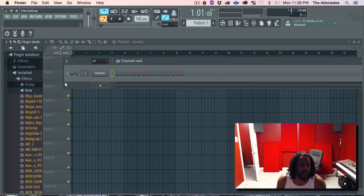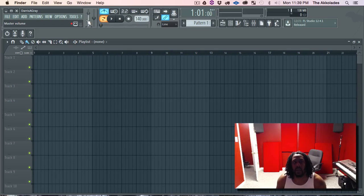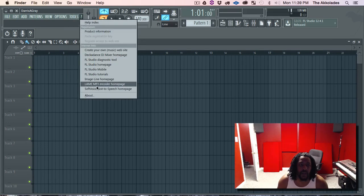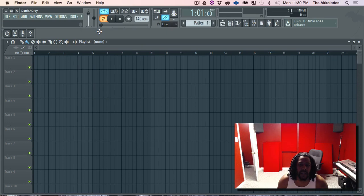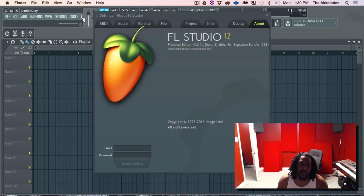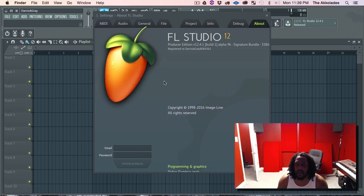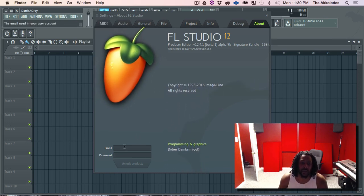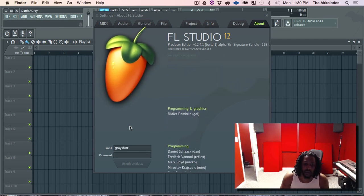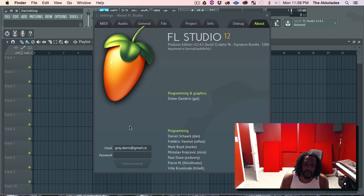All right, so it looks like we're good to go. The next thing you want to do is click on this little question mark right here — it's the question mark for registration and product information. Go to About. So yeah, click on the question mark and then click on About.